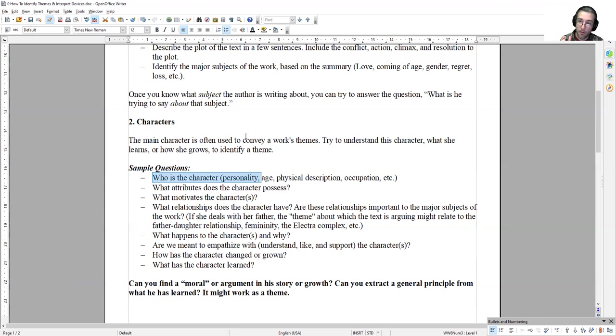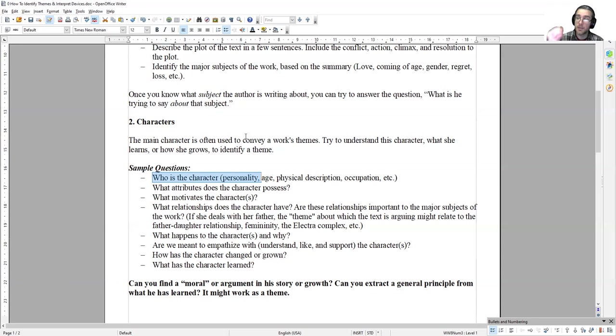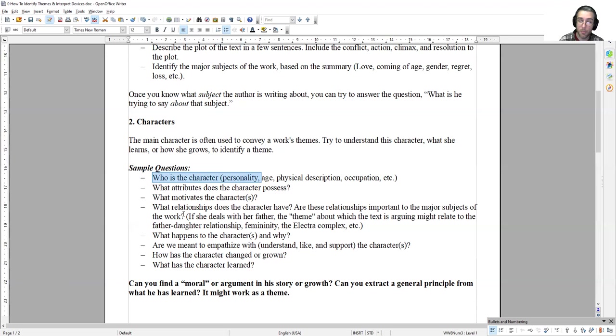In order to understand what that is, we have to look at the characters in detail. Some things we want to look at: Who is this character? What is his personality? How old is he? What's his physical description? His occupation? If this character is young, maybe the story is about growing up. If he's old, maybe it's about facing death. What attributes does the character possess? What motivates the character? What relationships does the character have? Are these relationships important to the major subjects? For instance, if she deals with her father, the theme might relate to the father-daughter relationship, femininity, or the Electra complex.